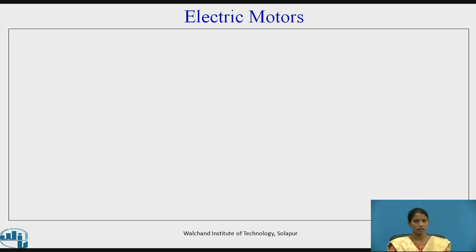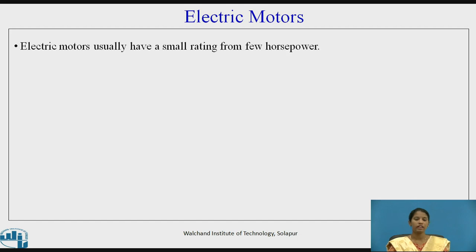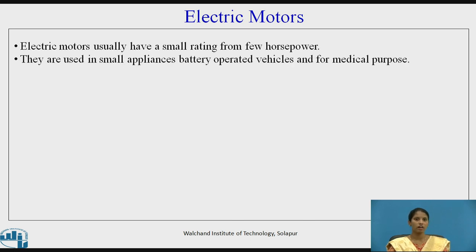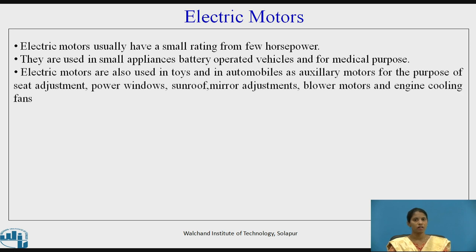Electric motors usually have a small rating — from a few half-power watts. They are used in small appliances, battery-operated vehicles, and for medical purposes. Electric motors are also used in toys and in automobiles as auxiliary motors.